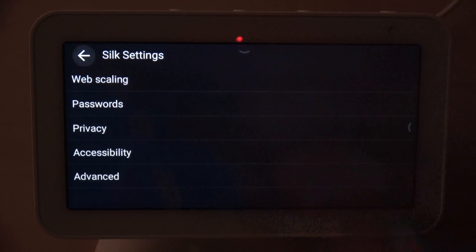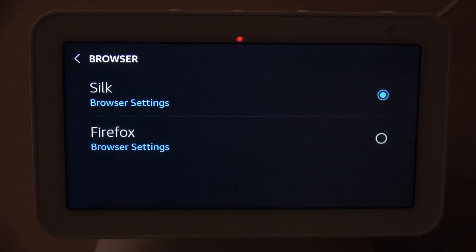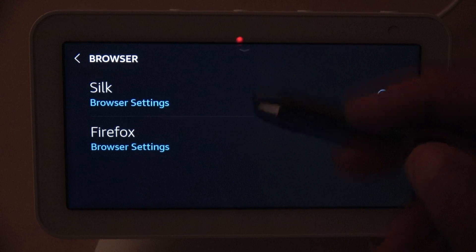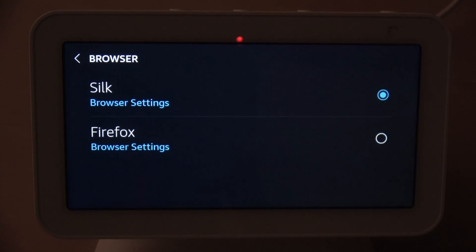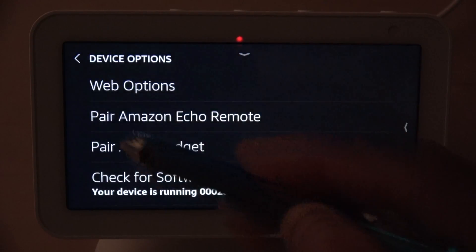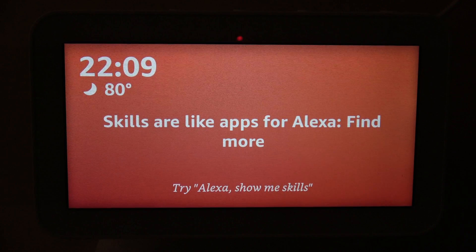So you only have two browsers to choose from: Silk and Firefox. As you can see, the Silk browser has far more options built into it versus Firefox. To start off I'm going to go with the Silk browser.